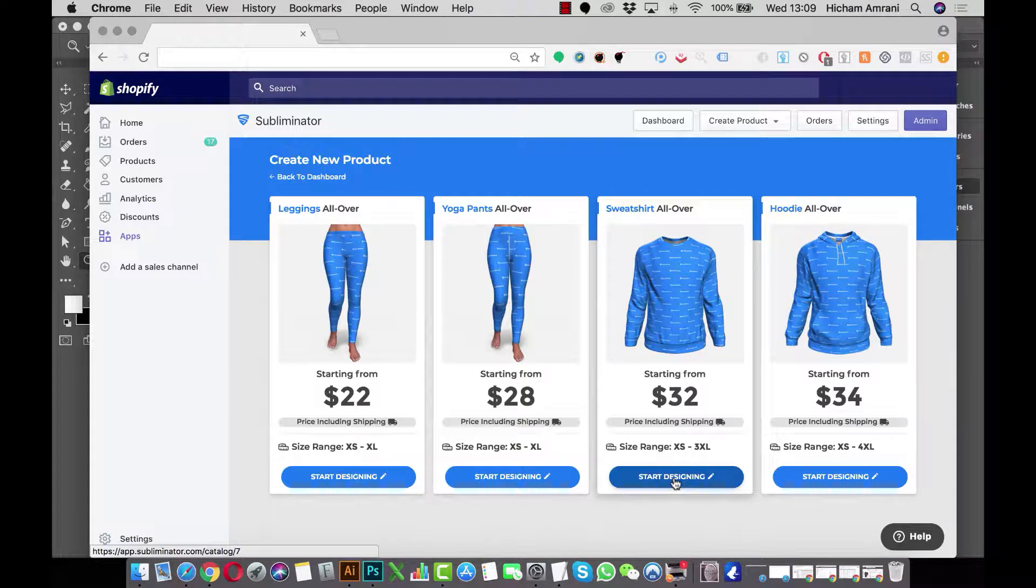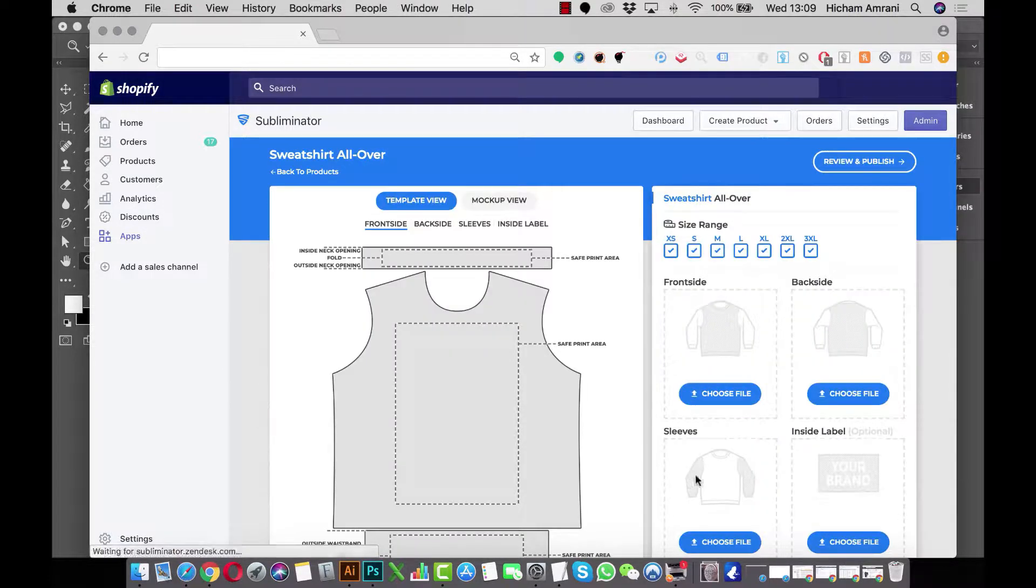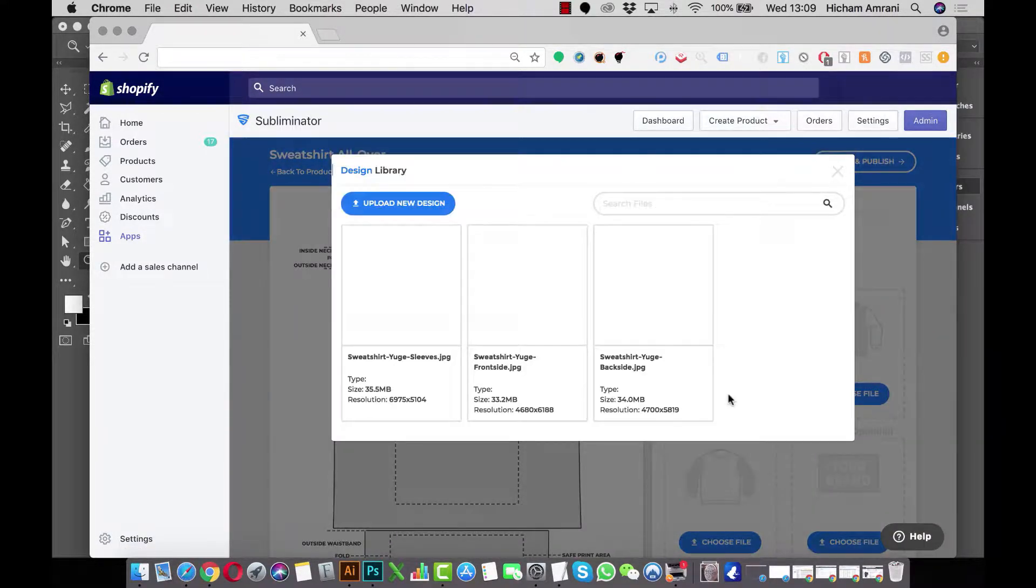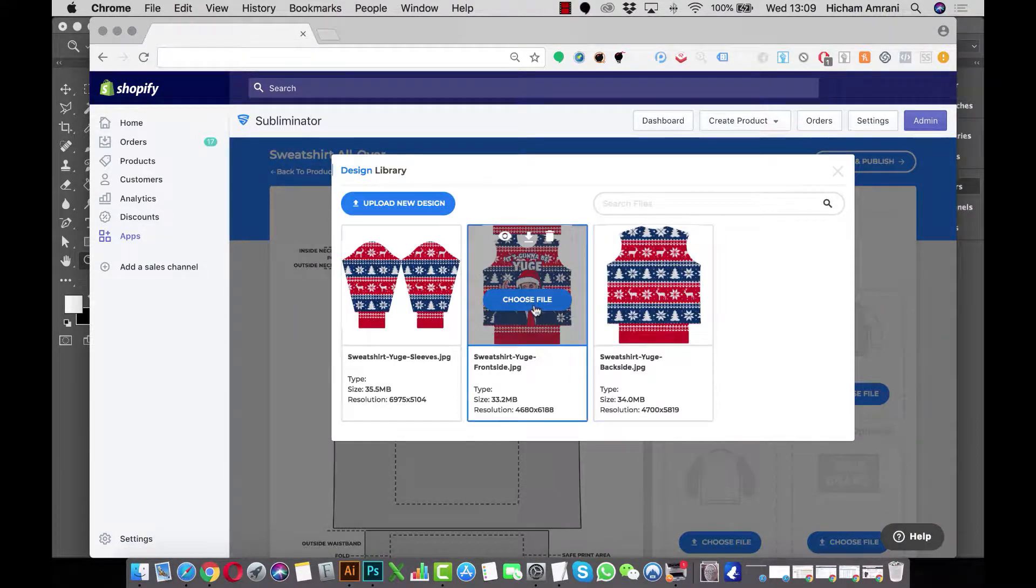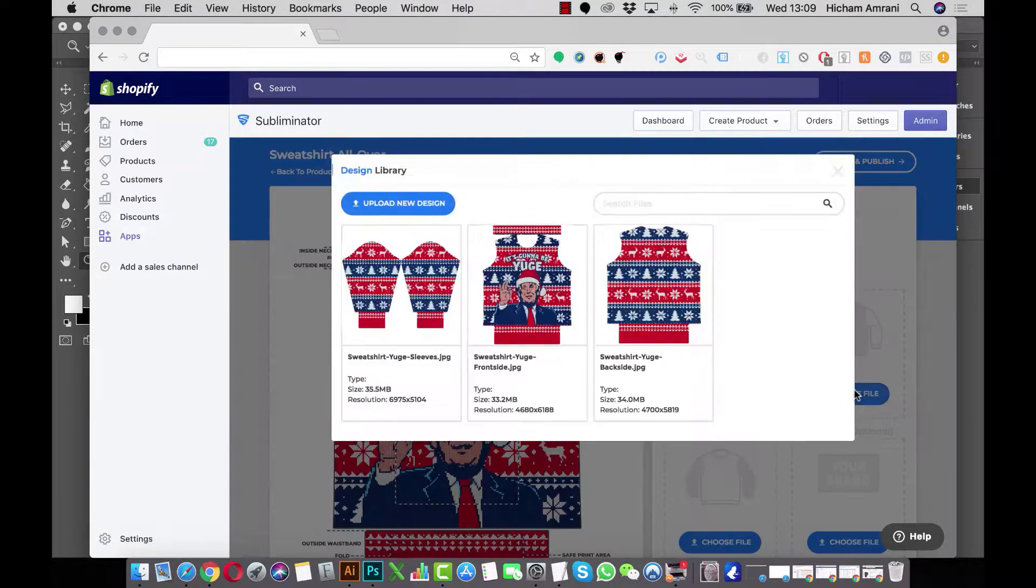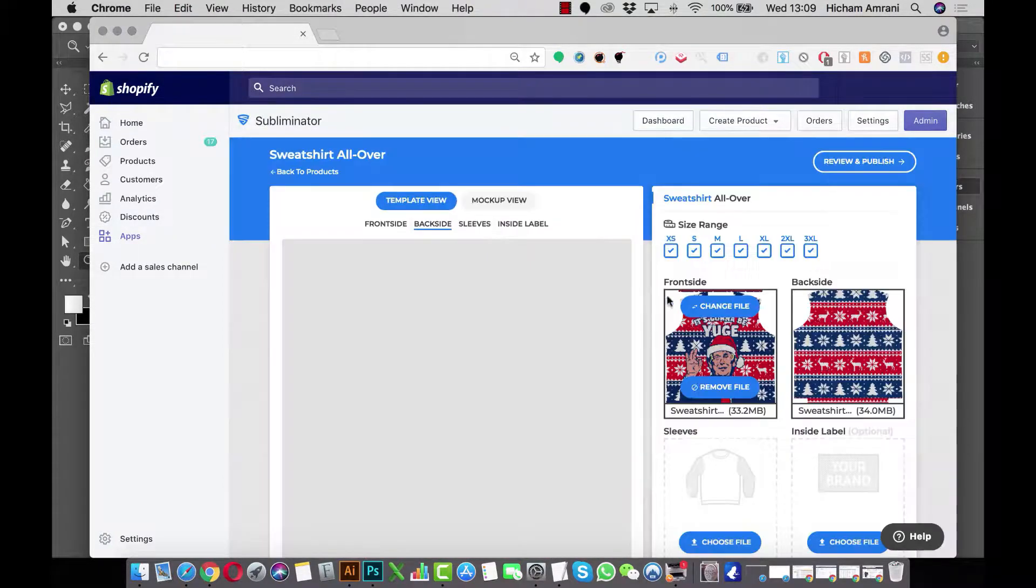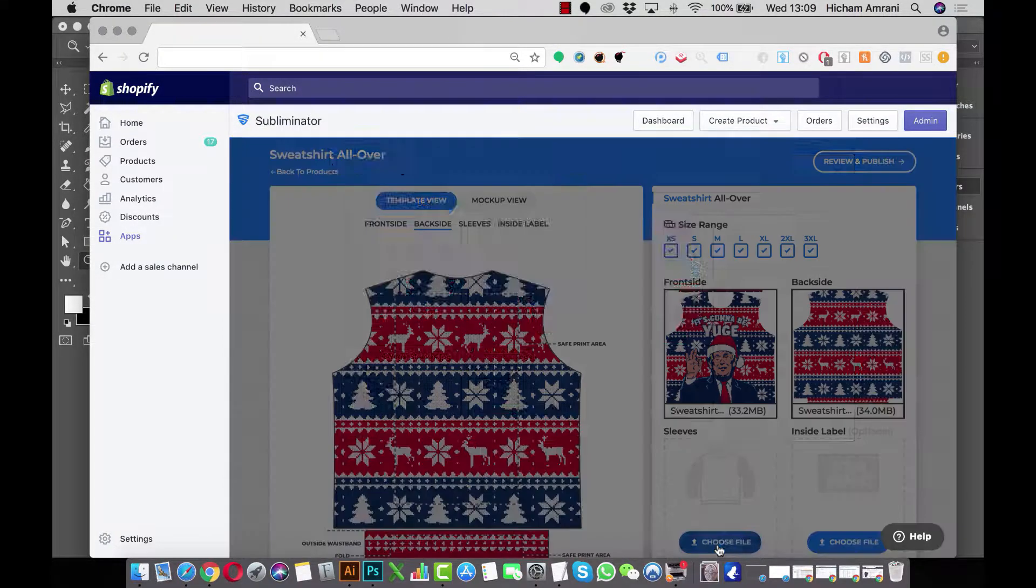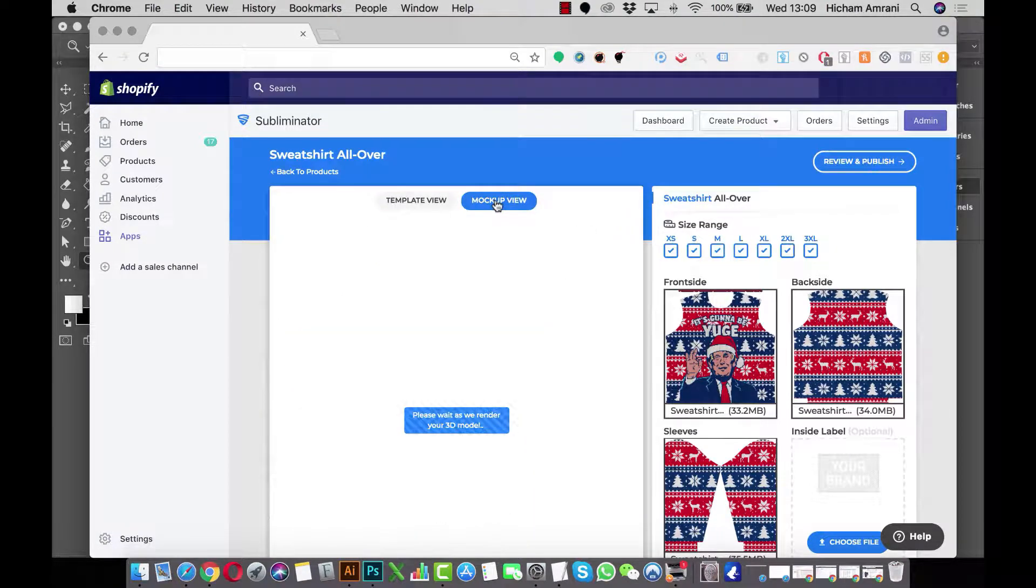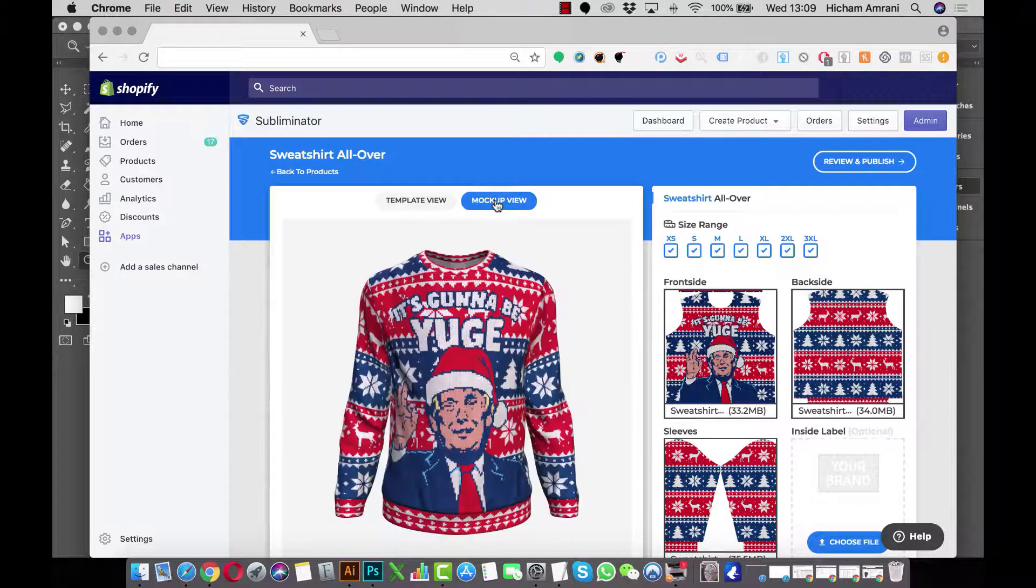I've already created the back side and sleeves design as well. I'll just select those images and let the engine create a mockup. There you go.